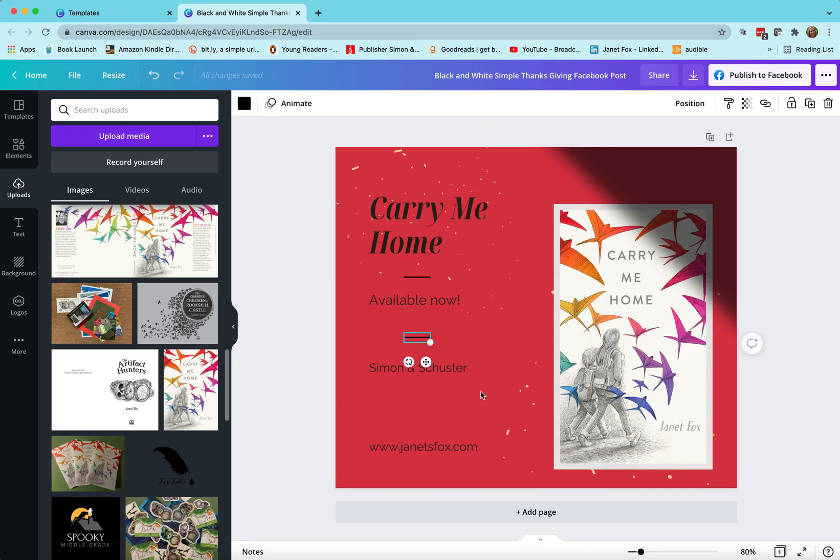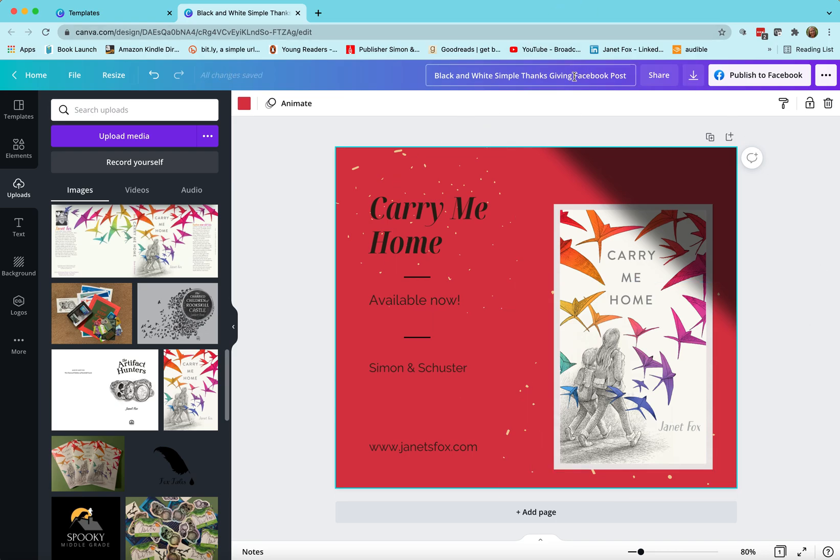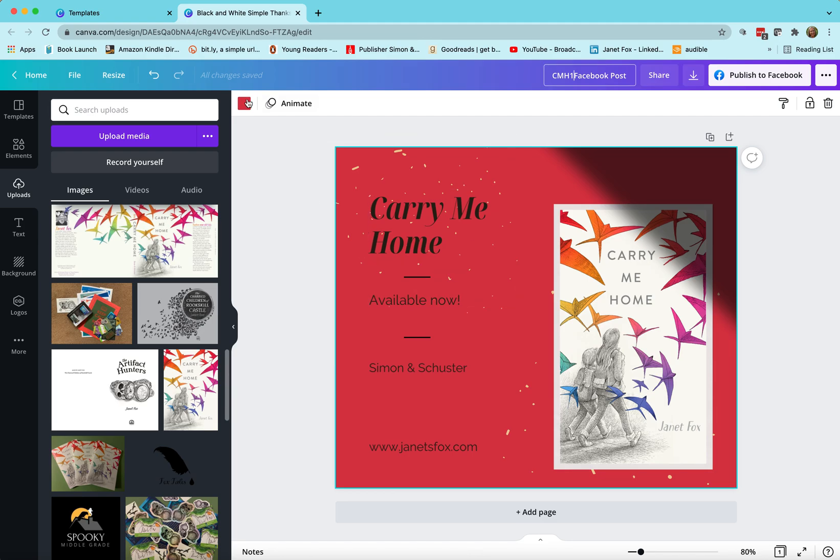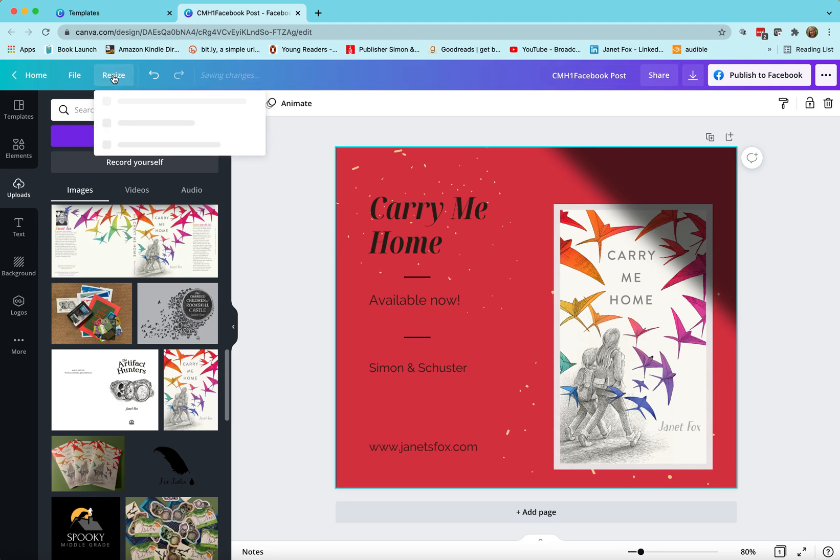Okay but let me show you what I really want to show you with this. I have now made a Facebook post. I'm going to rename it so that I remember what it is. It's not the black and white simple face Thanksgiving Facebook post, it's my Carry Me Home Facebook post, so I could do CMH one or whatever I want to do for my Facebook post, or put a date in there for when I want to post it.